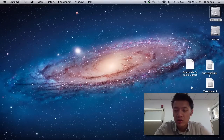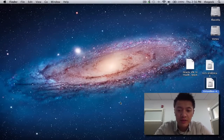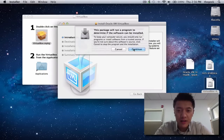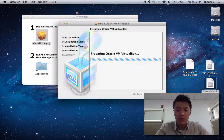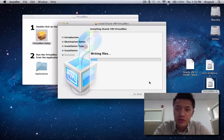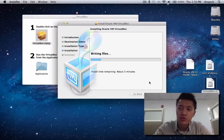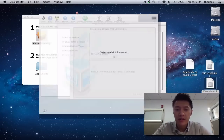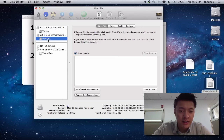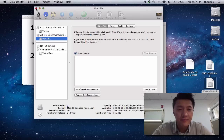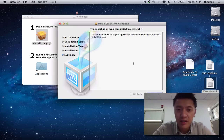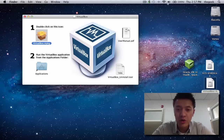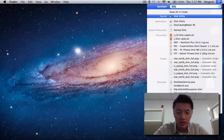Once you get those downloaded, go ahead and install VirtualBox. Double-click on the DMG image, then double-click on the package file, click Continue, Continue again, click Install, then authenticate. If you ever get errors saying it failed to install, run Disk Utility and do a repair permissions on your hard drive. After that, restart your computer and try again — you'll get a 'completed successfully' window.